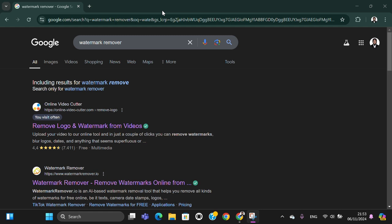Hello guys, welcome back to this channel. In today's tutorial, I'm going to show you how you can remove watermark from your video for free. Let's get into it. First of all, you need to go to your browser and then search for watermark remover.